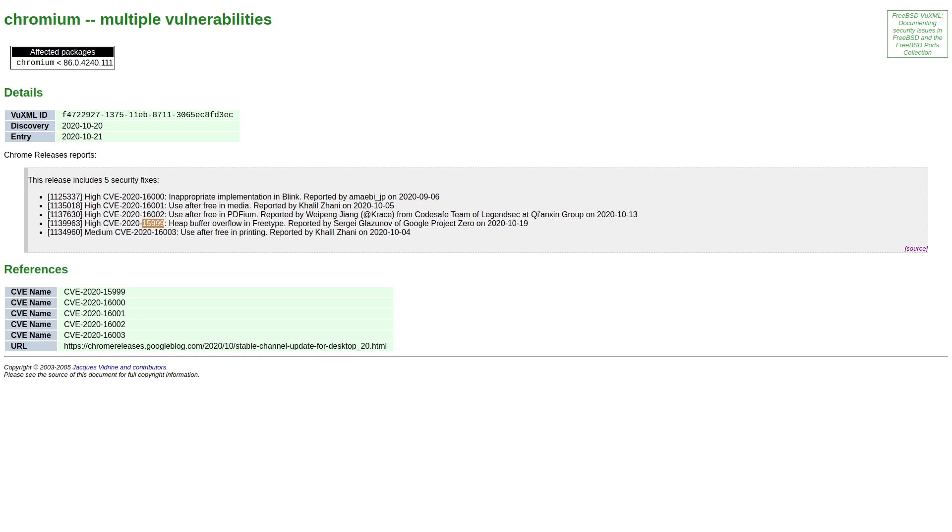This particular exploit in the FreeType library exists because of a flaw that's in a particular function, the load sbit png function that processes png images that are embedded into fonts. With this exploit, it is possible to create the buffer overflow with this function that can lead to remote execution of arbitrary code.